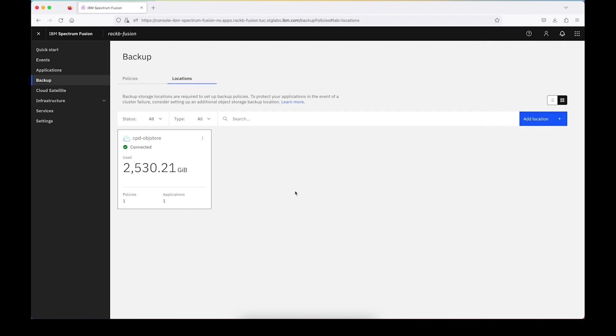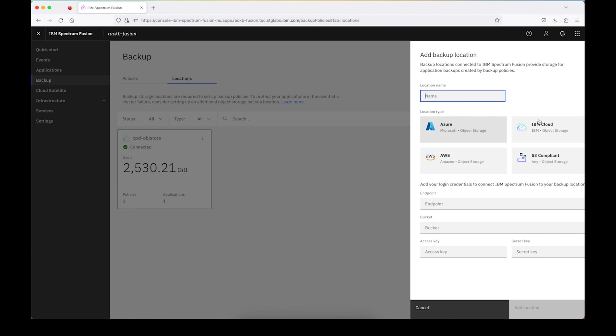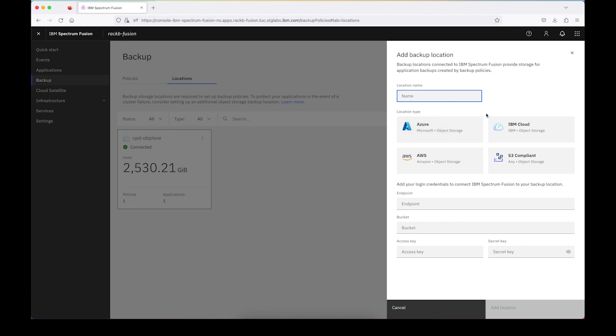But assuming you don't already have one set up, all you would do is go to add location. You would specify your location name, select your location type. In our case, we're using cloud object storage. You can also use Azure, AWS, or any S3 compliant object storage. You'll specify the endpoint, bucket, and keys. After that, just go ahead and click add location.